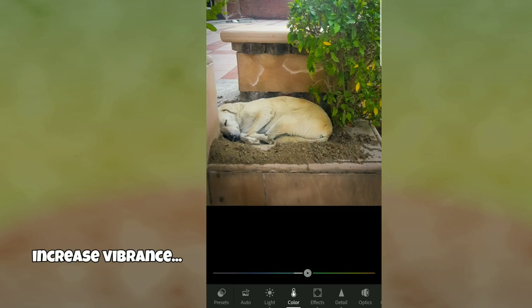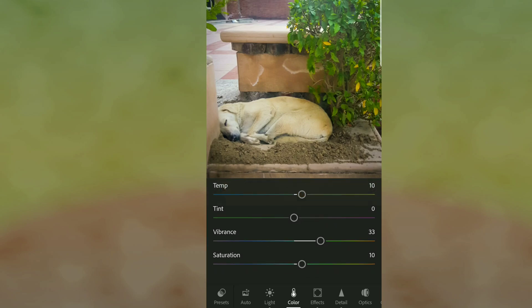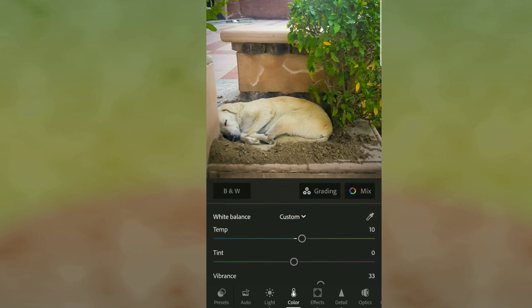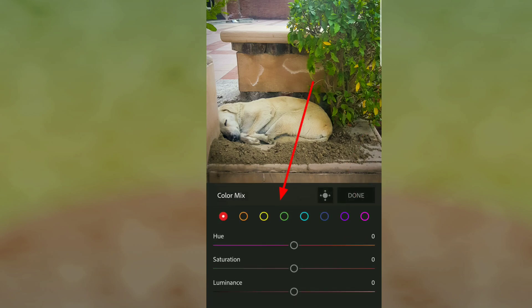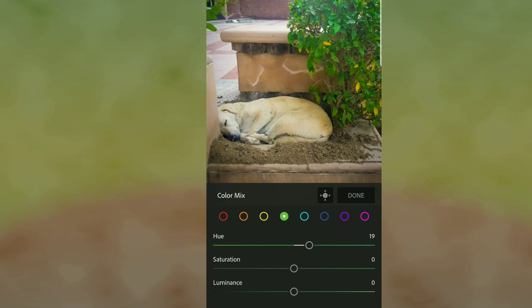Then we can go to Color Grading. I want to adjust the color of the leaves behind the dog, so I click on the green and increase the Hue. The hue will deepen the color and make the green more fresh and vibrant.